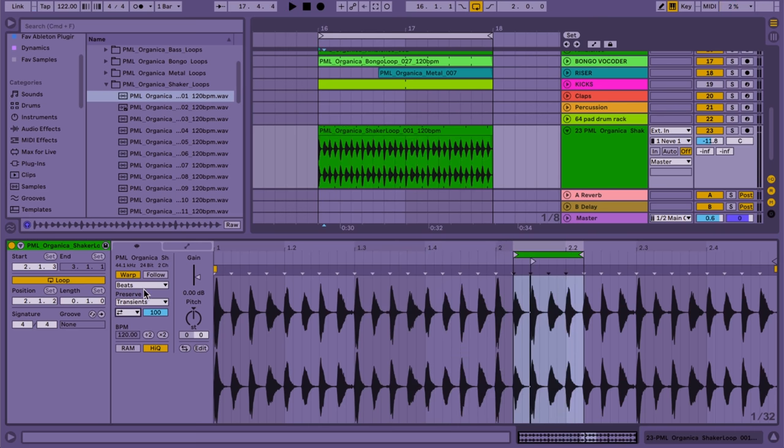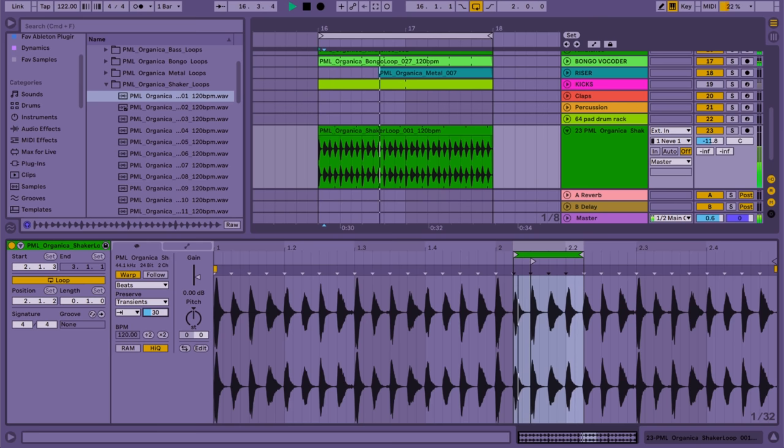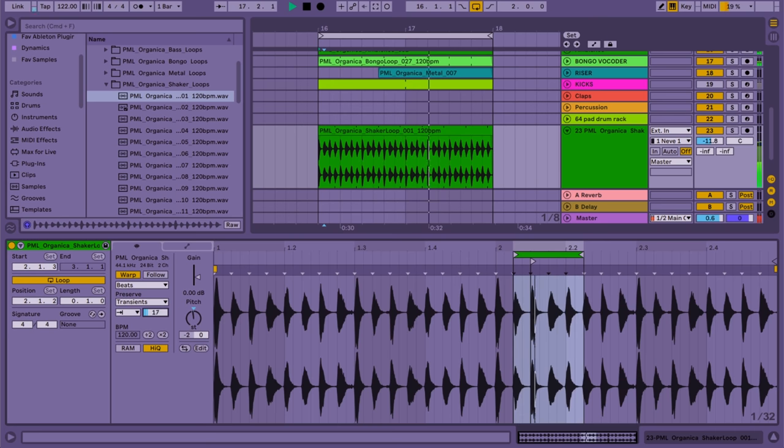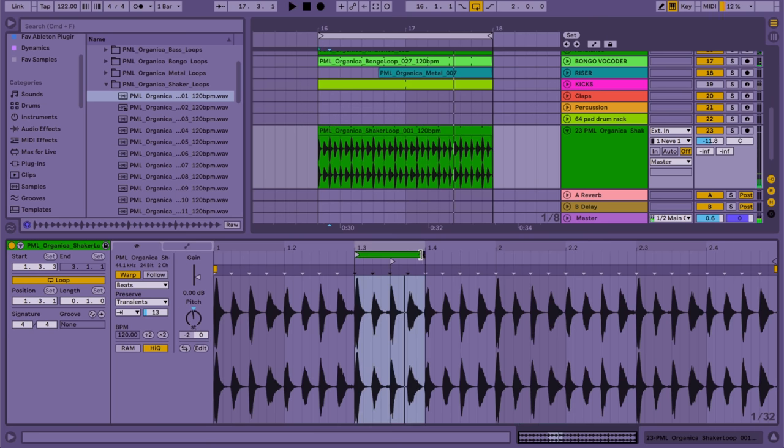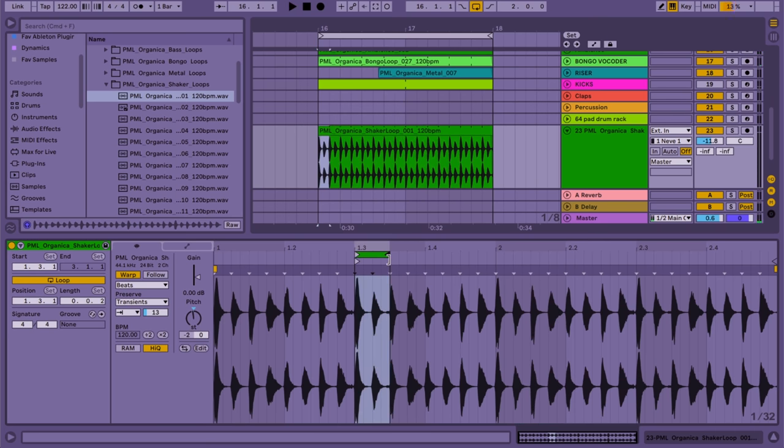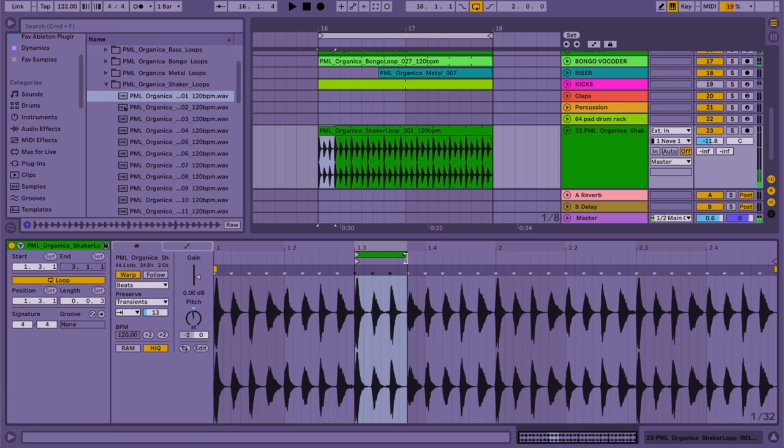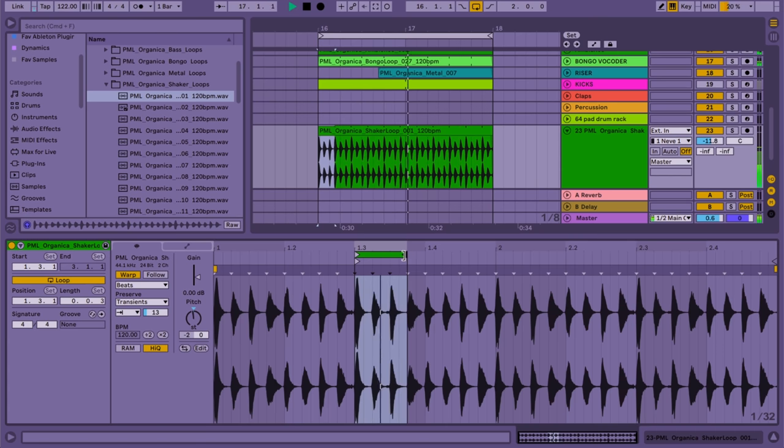Now we can use one of my favorite functions in Ableton. And that is to use this preserve transients. Do this arrow here. Now you can shorten and tighten up the sound. Let's put it to two down maybe. You can even make it shorter so it goes like this. Or make it three so it's uneven. That's pretty cool.